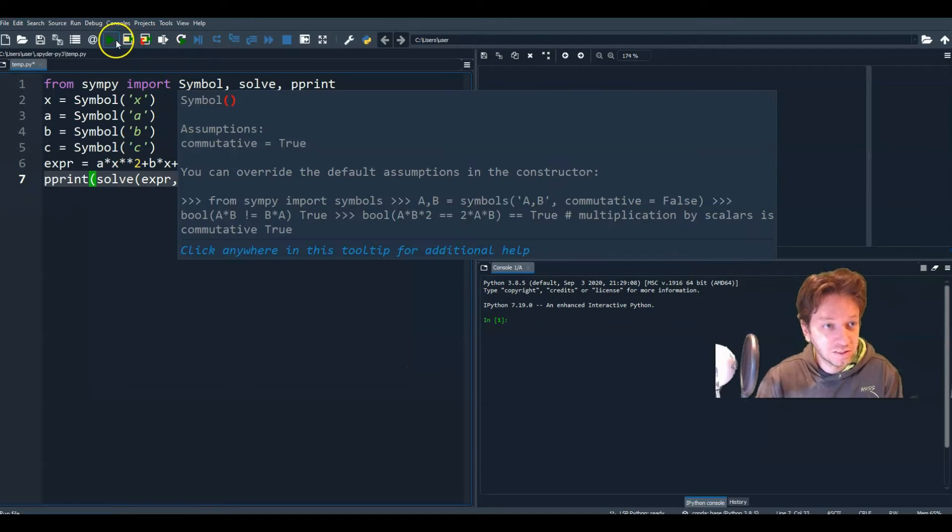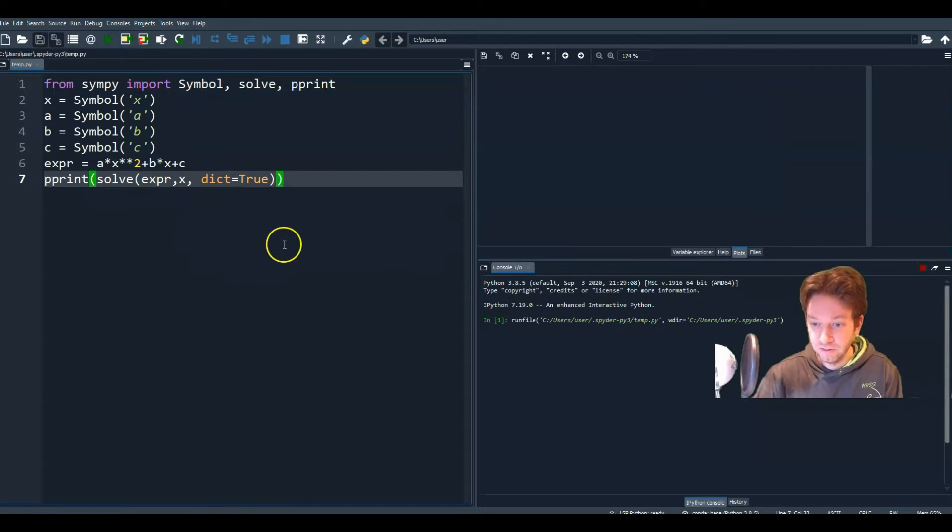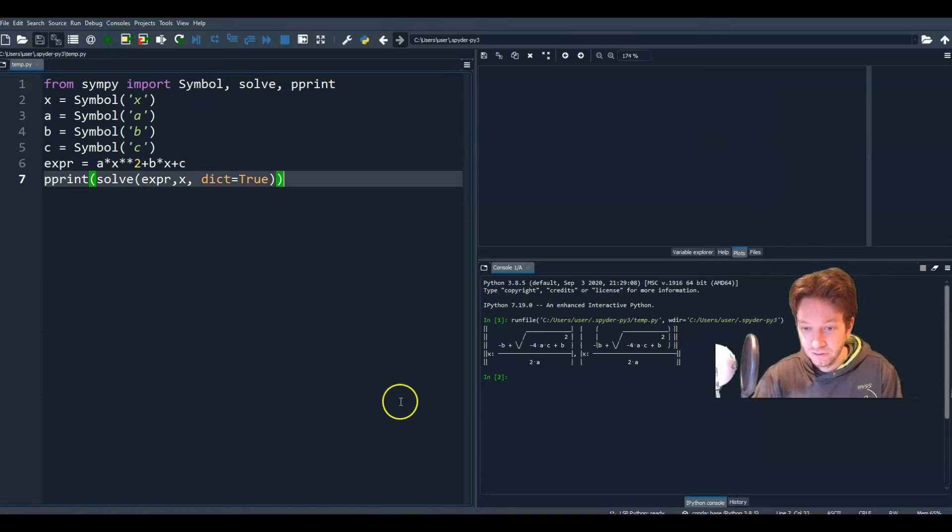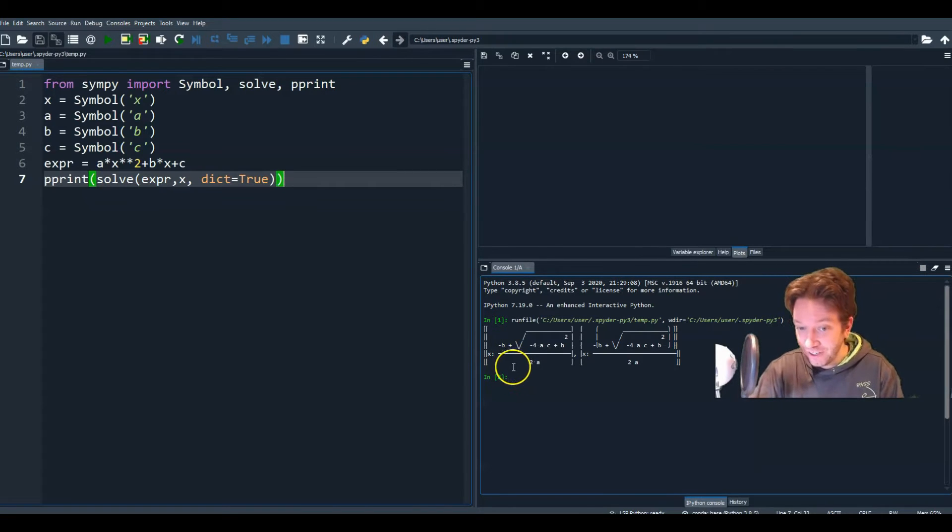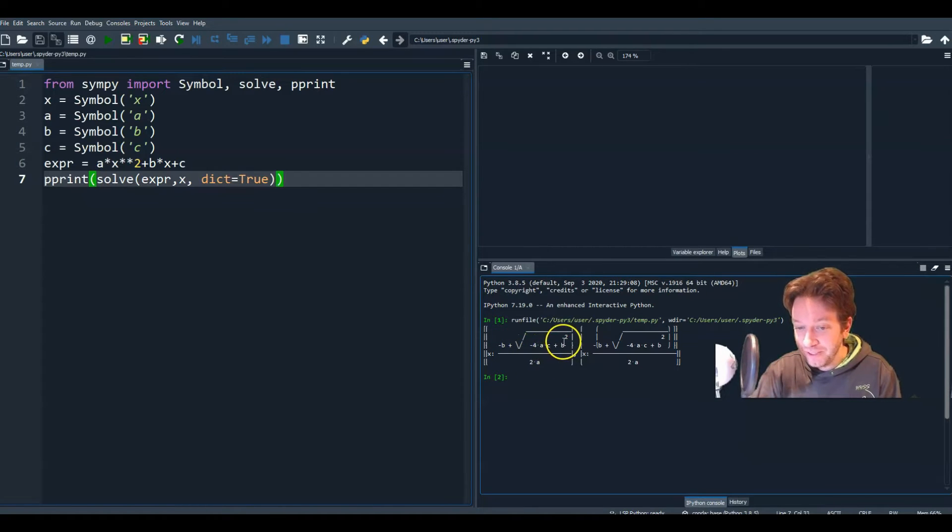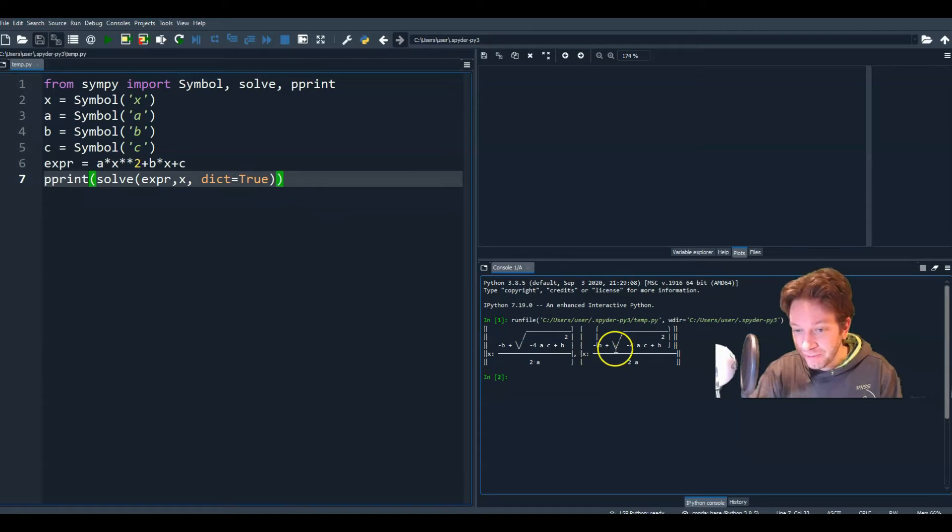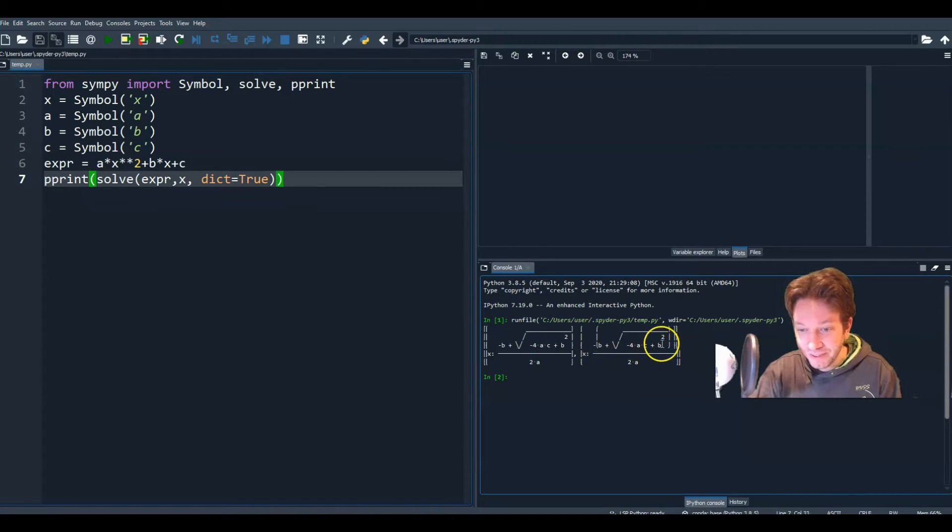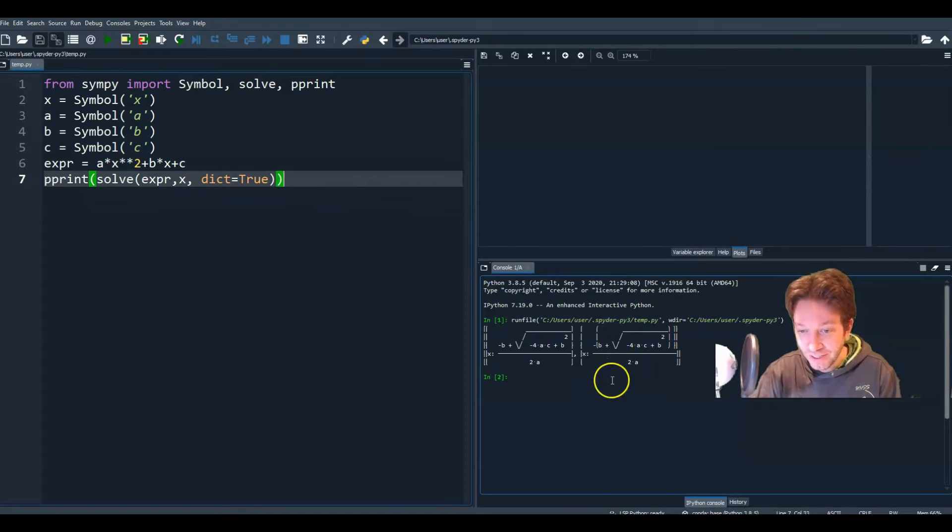So now if we run, here we get our quadratic equation. We have one solution, which is minus b plus the square root of minus 4ac plus b squared over 2a. And we get minus b minus the square root of minus 4ac plus b squared over 2a. So you have your two possible solutions there.